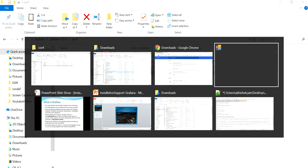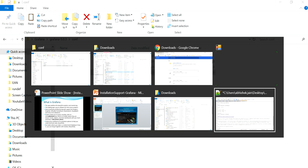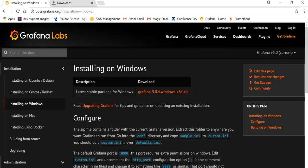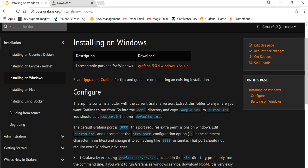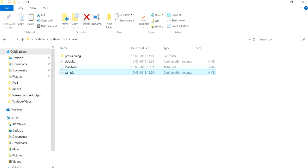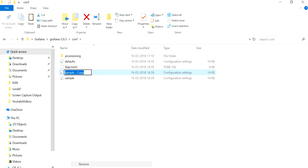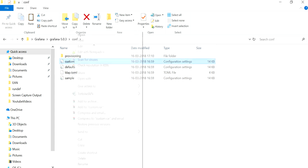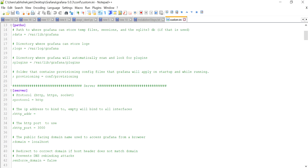All the configuration steps are already documented on the Grafana website. Go to the 'conf' folder directly. The instruction is: copy 'sample.ini' to 'custom.ini' — never edit the default ini. So copy 'sample.ini', paste it in the same folder, and rename it to 'custom.ini', then open it.